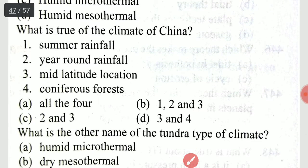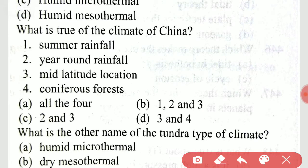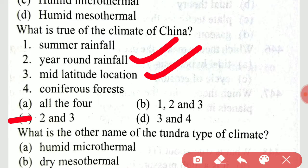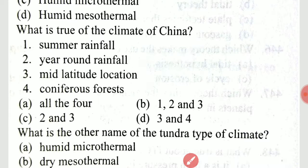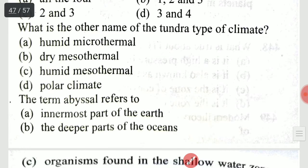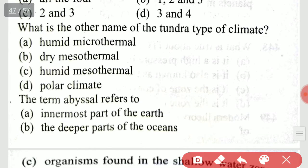What is true about the climate of China? What is the other name of the tundra type of climate? The tundra type of climate is also known as polar climate.